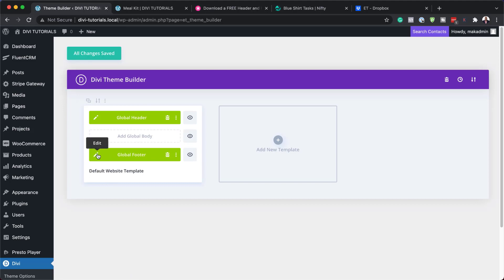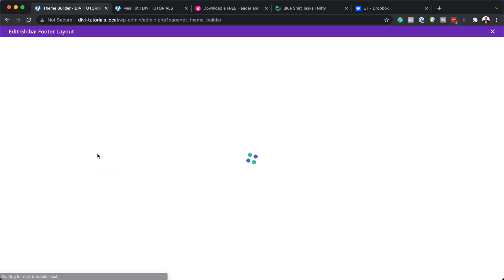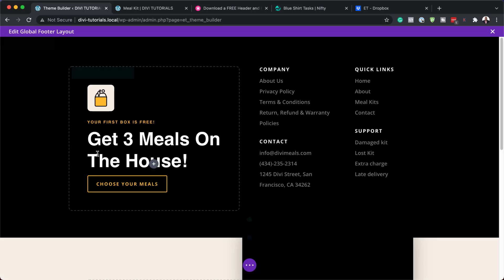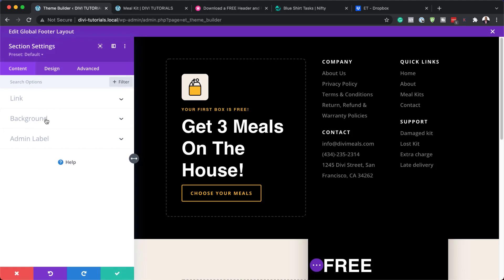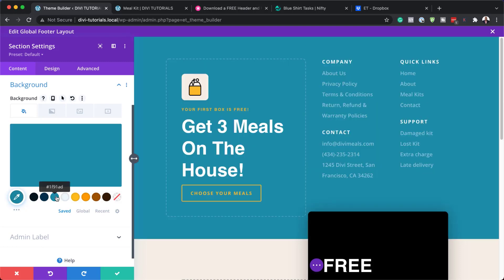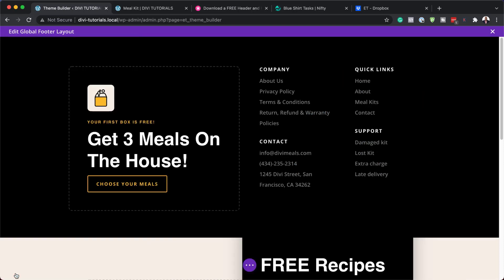I'm going to click on this pencil icon, which will take us to our footer where we can also customize it and change the styling, the fonts, the colors, and so on. We are greeted with this black background. Let's go in and show you where you can change that. Just go to your background, change your color just like that, and once you're happy with your color, you can click save and you are good to go.